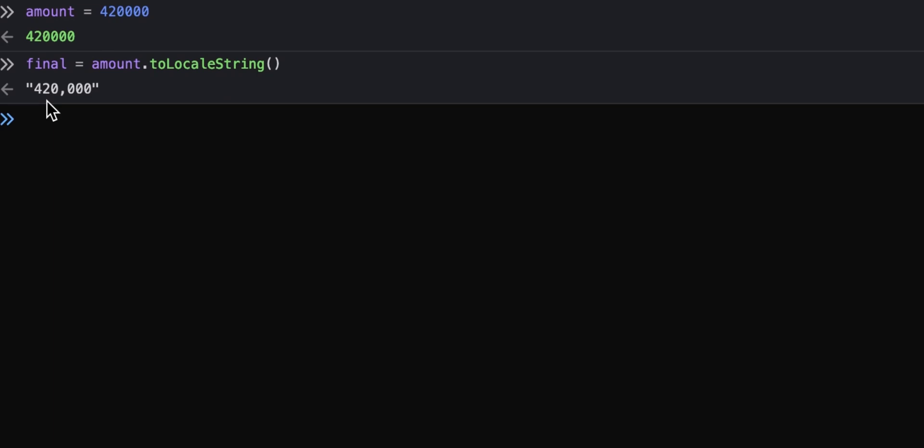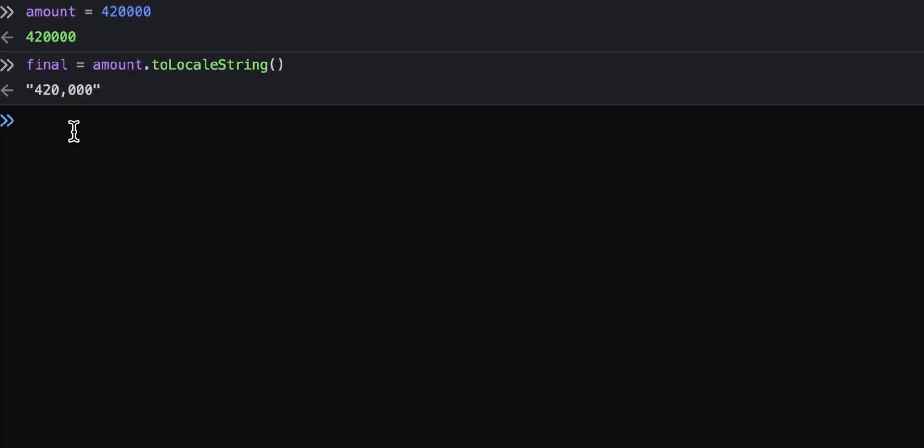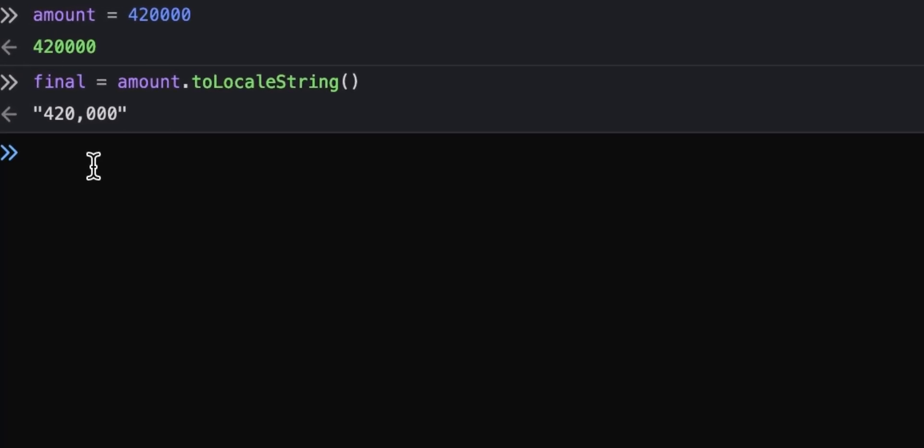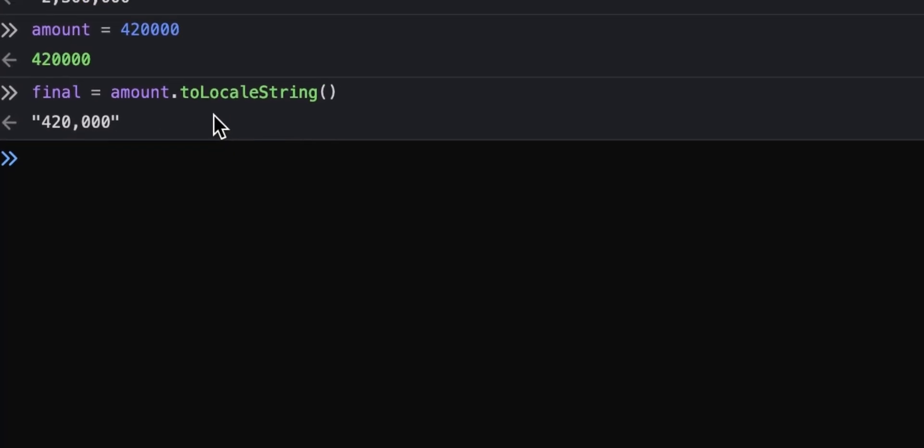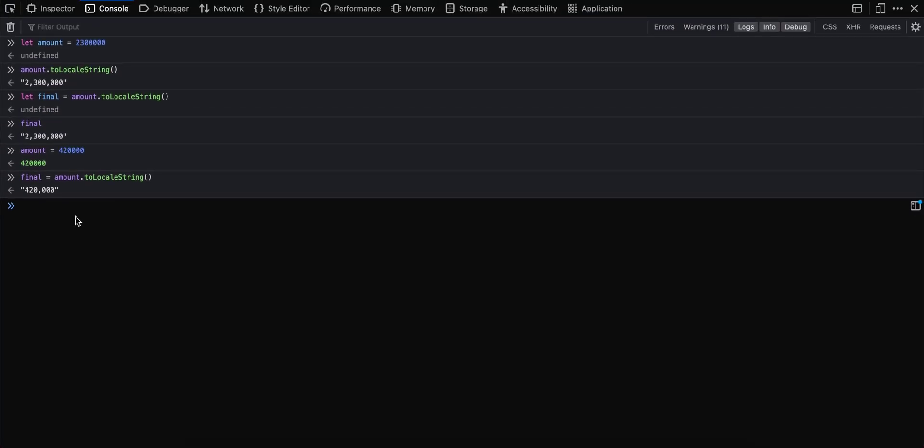So if you're looking to apply this simple function or have some sort of human readability for the numbers that you print in your application, either React, Angular, or Vue, or any JavaScript-based application, you can simply use the toLocalString() function. It will be very much helpful.